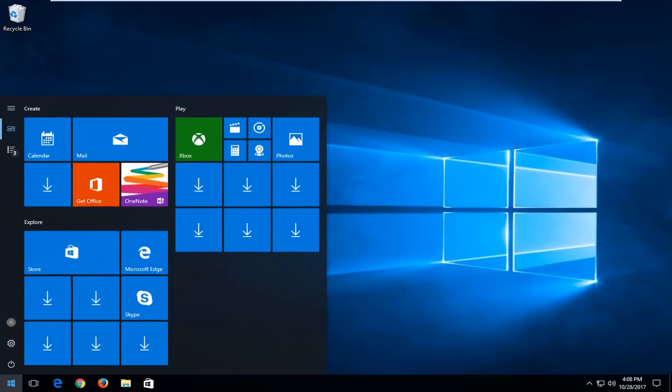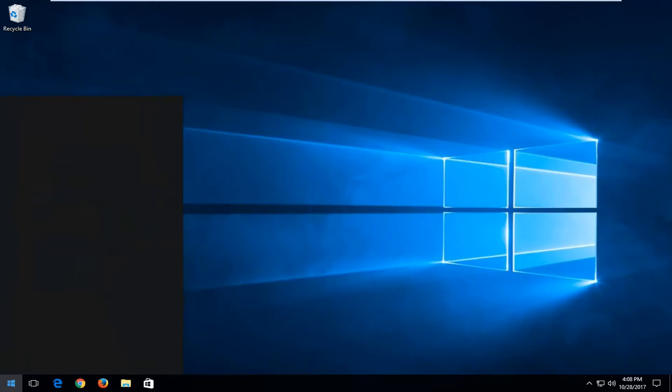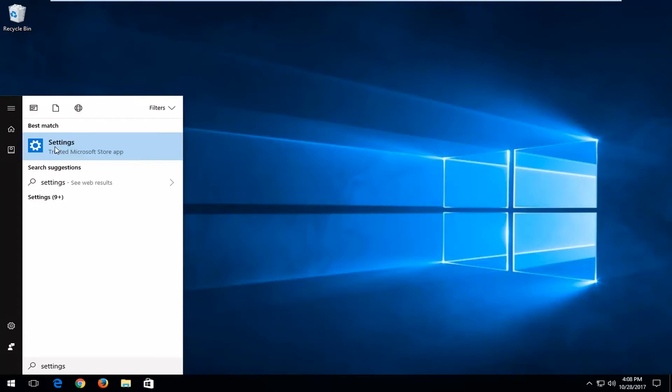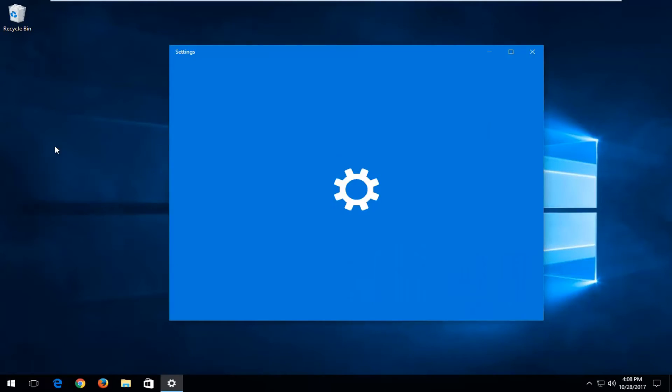We're going to start by opening up the start menu and you want to type in settings. Best match should say settings right above trusted Microsoft store app. You want to left click on that one time to open it up.